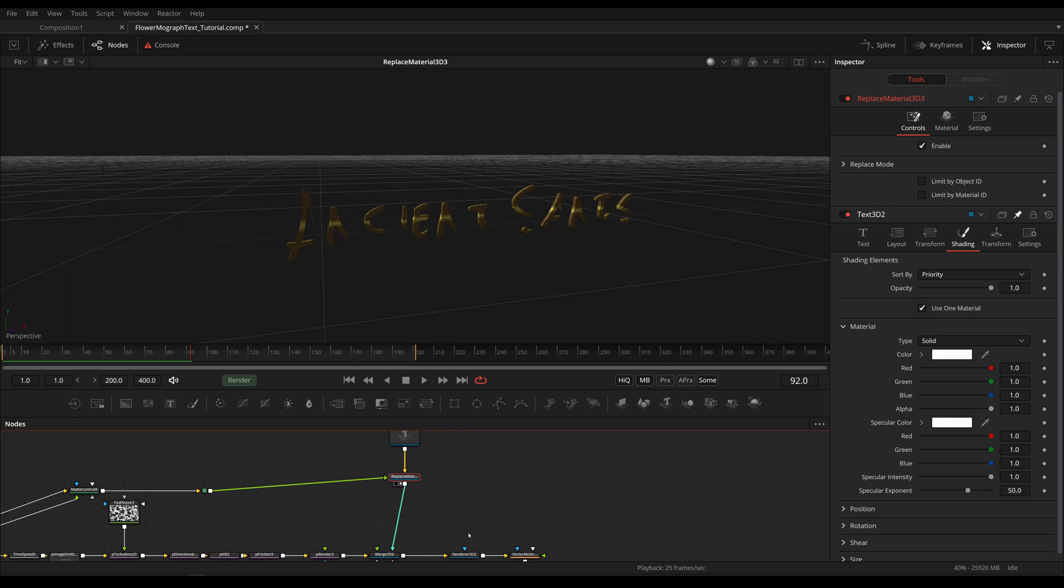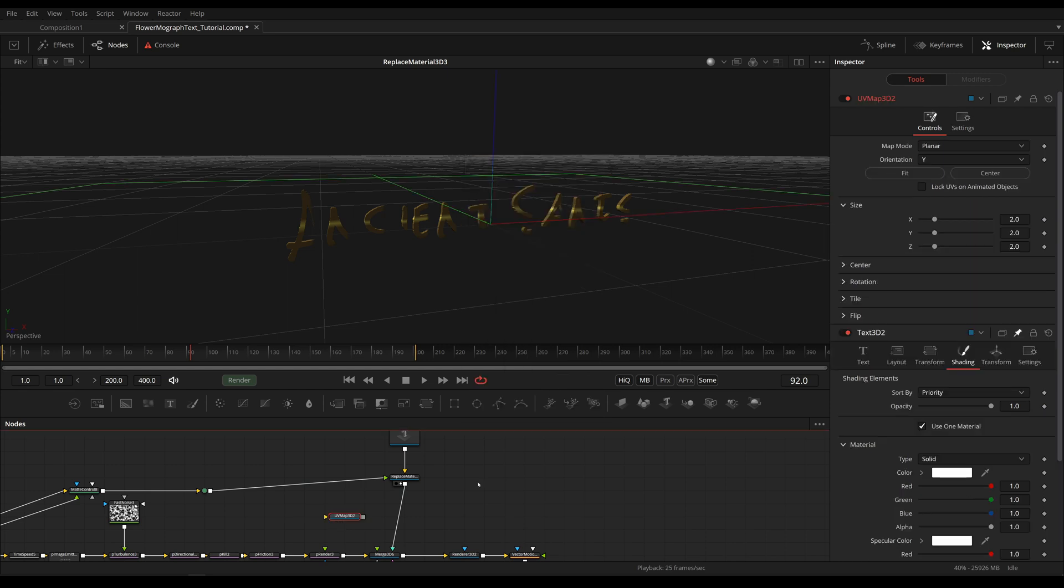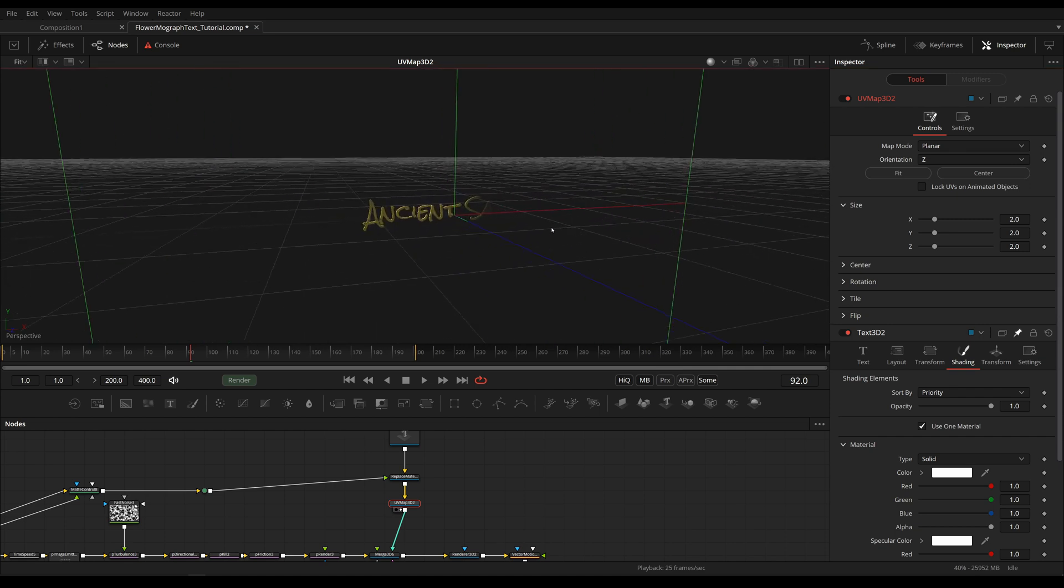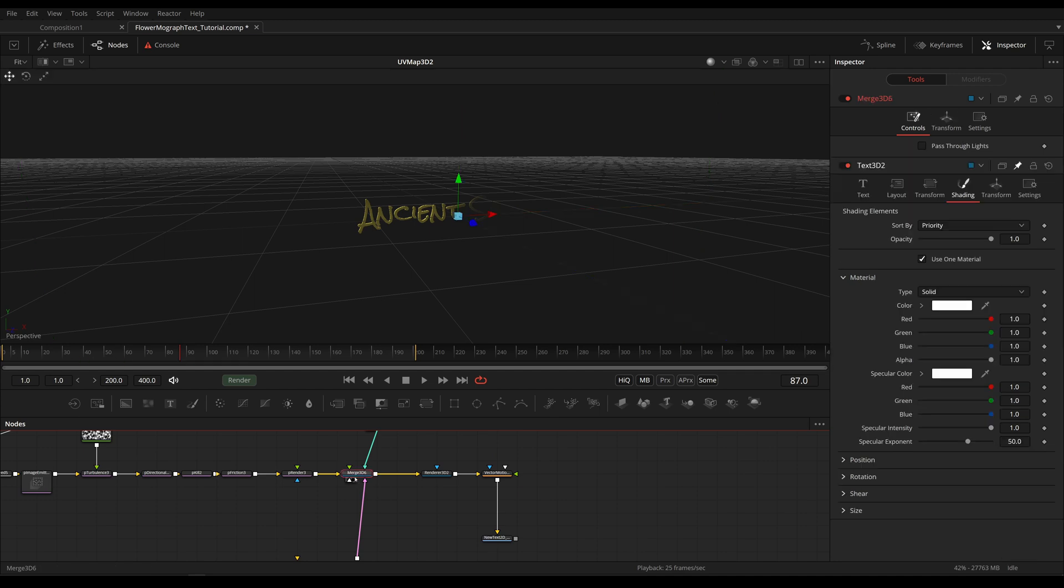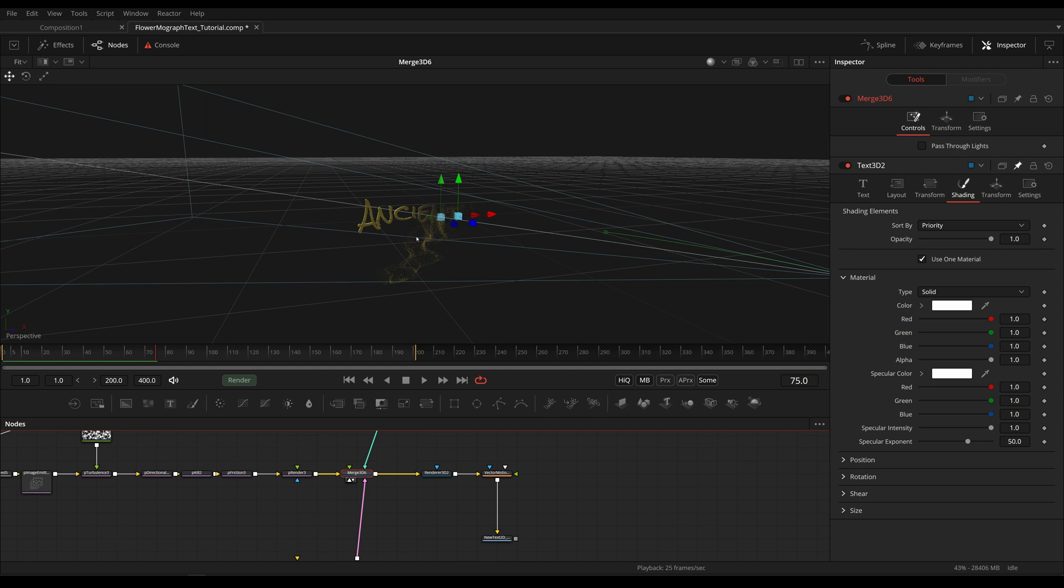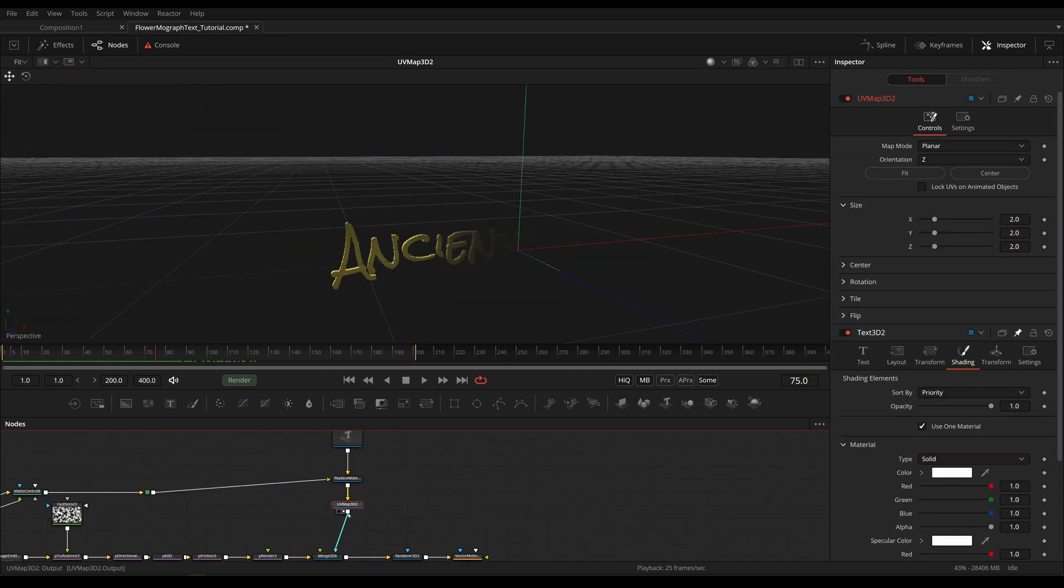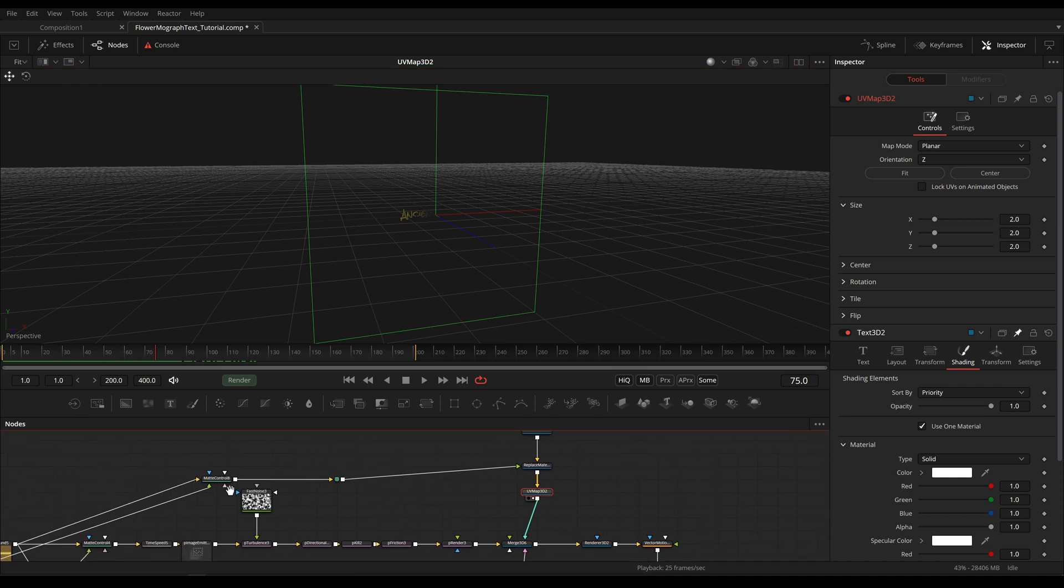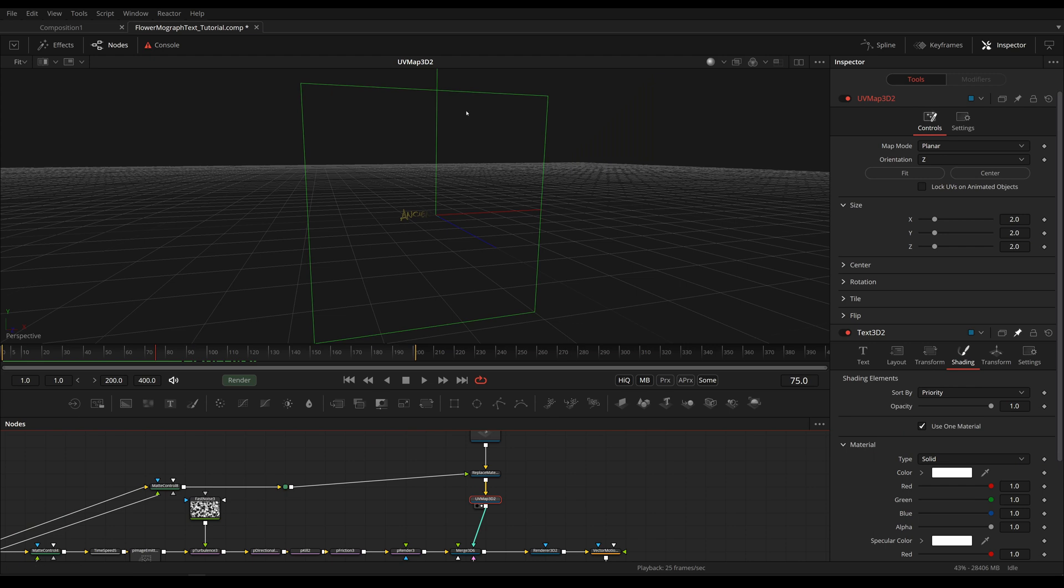So let's fix that problem by adding in a UVMap 3D. Keep it on planar but change the orientation to Z and now our text is properly appearing. Now let's look at the animation again, still not working. And the reason for that is our UVMap is now projecting our 16 by 9 ratio image onto a square rectangle. And 16 by 9 has an aspect ratio of 1 to 1.778.